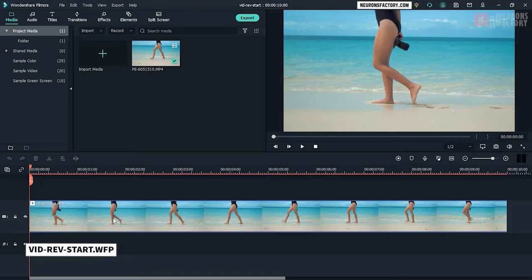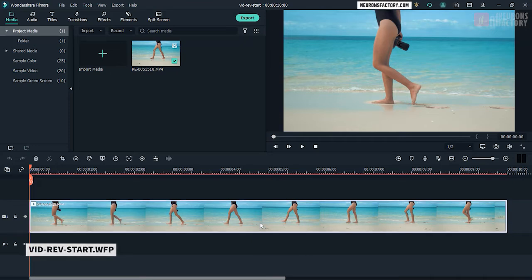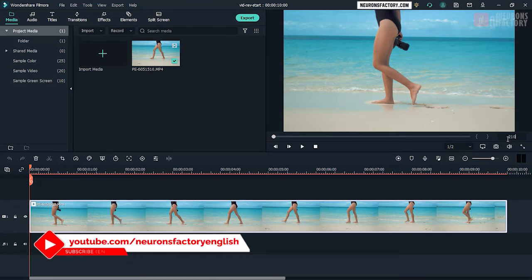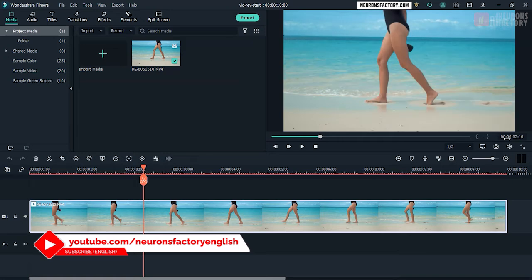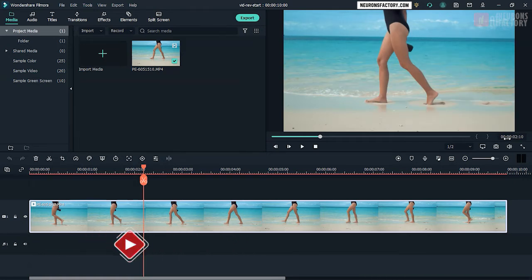Make sure the clip is selected in the timeline. Enter 210 in the playhead position field to set the playhead at 2 seconds, 10 frames mark. Press CTRL-B to split the clip.